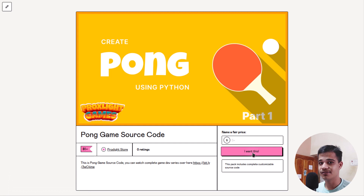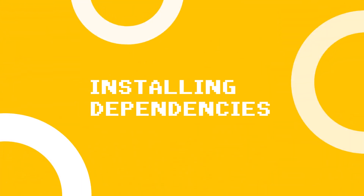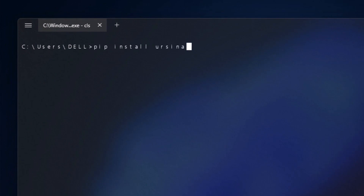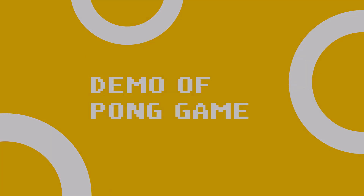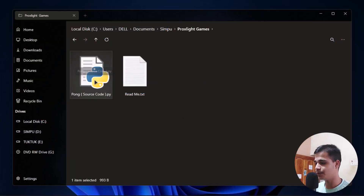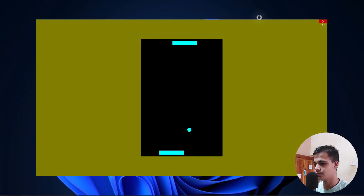Let's start installing the dependencies for the Pong game. Installing the Ursina engine is very simple — just type 'pip install ursina' in the terminal and hit Enter. While it installs, let me show you the demo. As you can see, here is the Pong game. You can play it using arrow keys or W, A, S, D. There are two players: the top player uses arrow keys and the bottom player uses W, A, S, D.